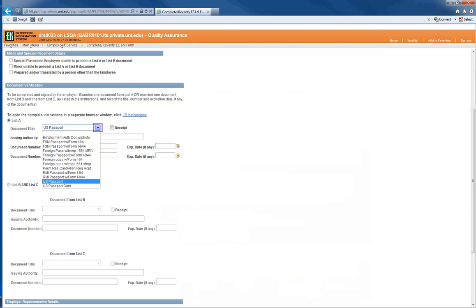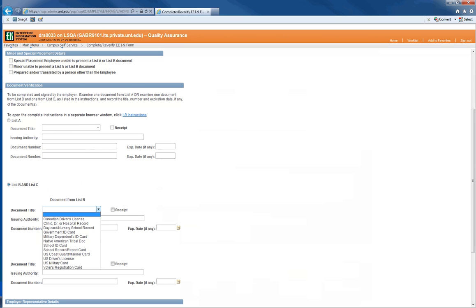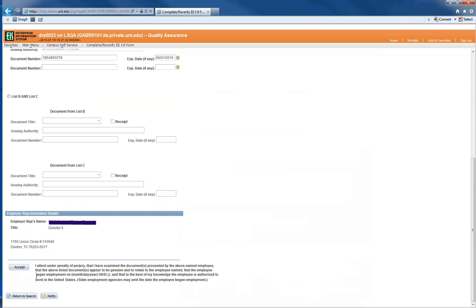The document title is a drop-down box and only contains those choices that are appropriate based on the way the employee completed the Citizenship and Employment Authorization section. You will see your name, title, and address populated in employer representative details.